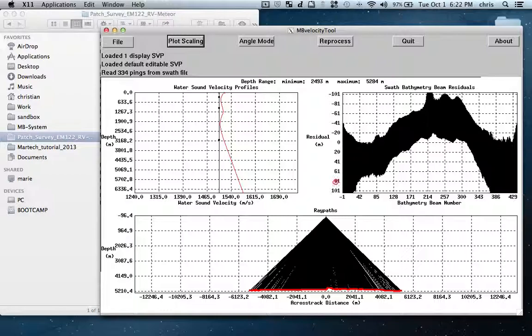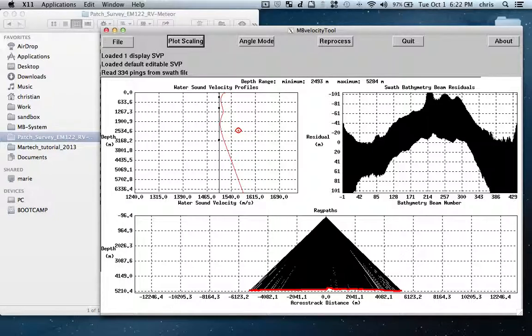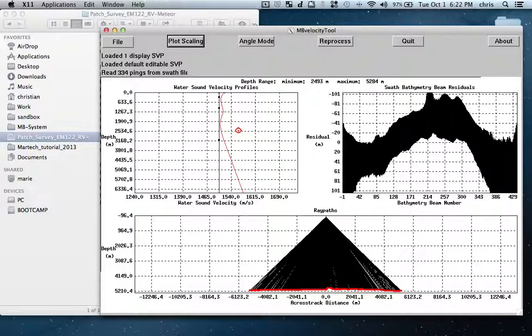This is an annual sound velocity for this area. In some cases when you have no SVP or the SVP is terribly wrong, this profile from MB levitus can be quite useful.